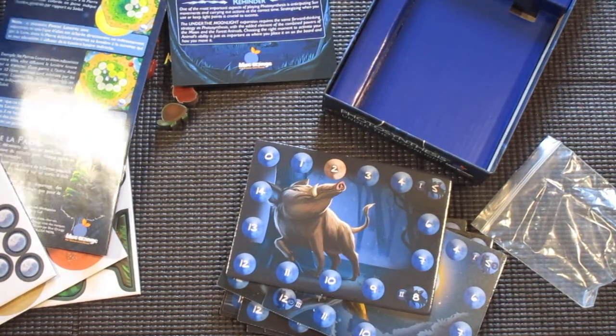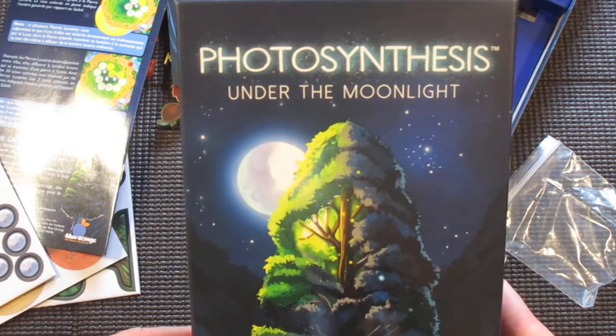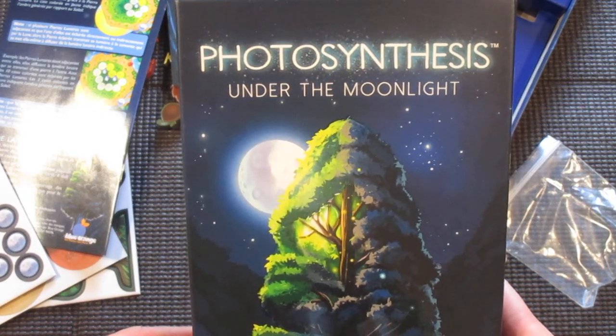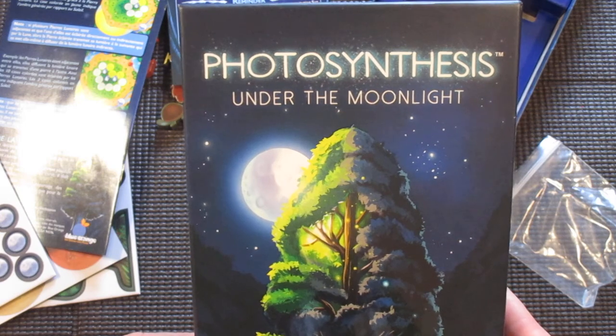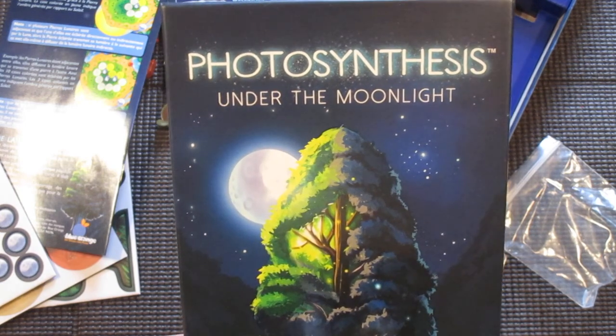So that is what you get in the box of the Under the Moonlight expansion to Photosynthesis from Blue Orange Games. Thanks for watching.